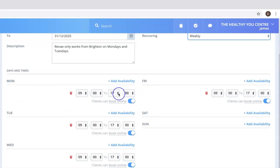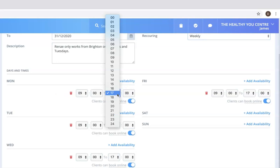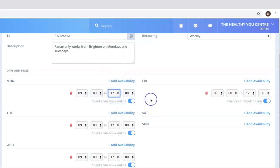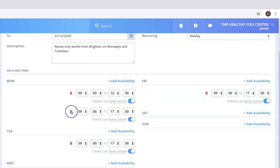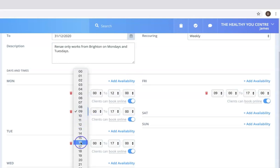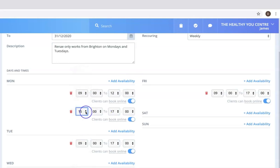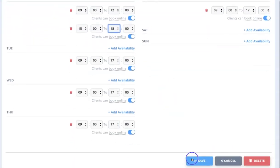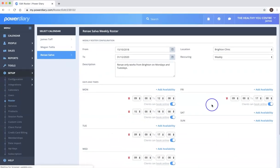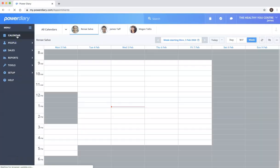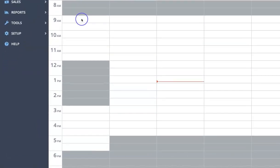If we want to change the Monday hours, we can edit them here. Let's say Renee worked 9am to 12 on Monday, and then came back in the afternoon for a second period. I'll click 'Add Availability' and set that she's also going to work from 3 through to 6 o'clock. If we click Save, you can see in the calendar that Renee is now working from 9 to 12 and then 3 to 6.